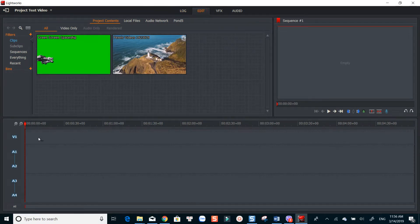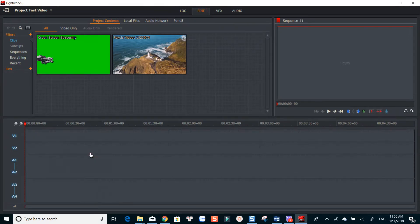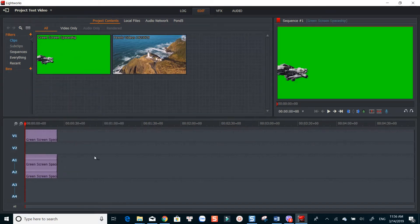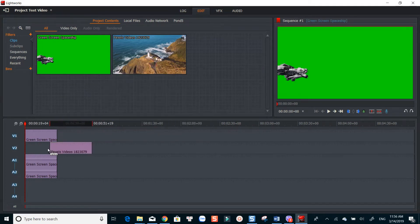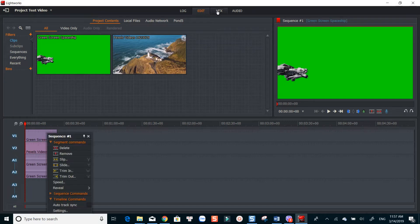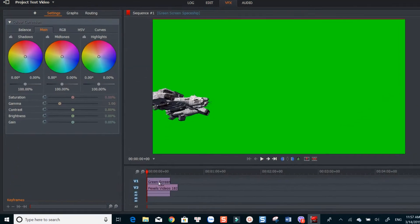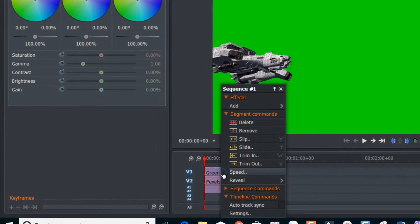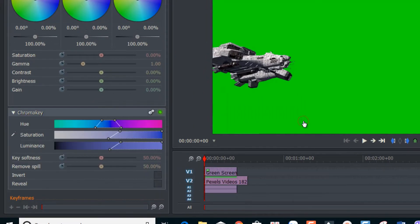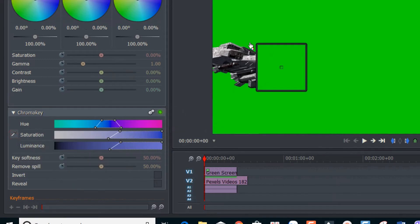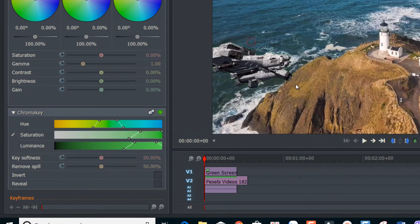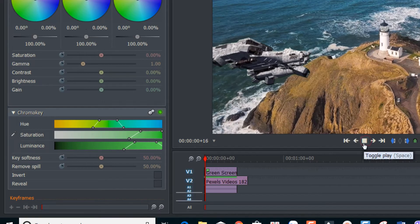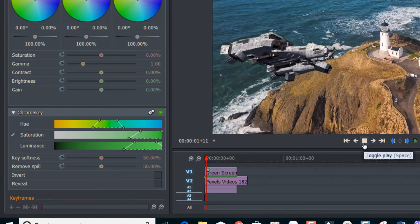In this example, I brought two clips to the timeline. One is a background video and the other is the clip I want to overlay. When they are in position, go to VFX. Then right-click on green screen track, add chroma key. Now you can use the eyedropper tool to key out the color.